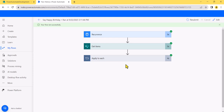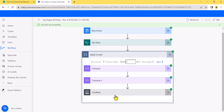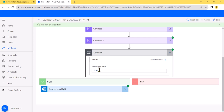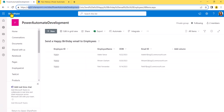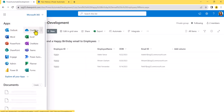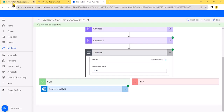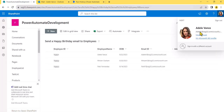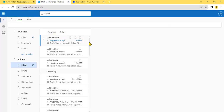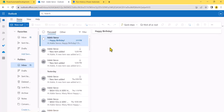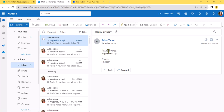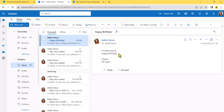Let's open the run to check whether the flow triggered successfully and whether the condition was satisfied. You can see it went into the Apply to Each block, then into the Condition — and since it was true, it sent an email. Opening the user's inbox, we can see the birthday email arrived with the subject 'Happy Birthday' and the message body we configured.